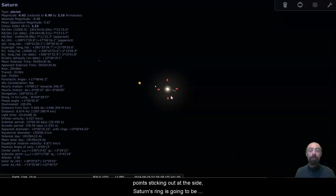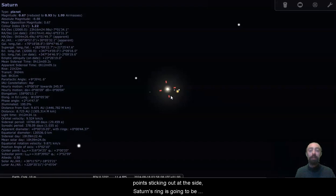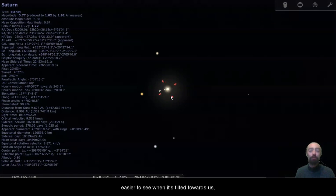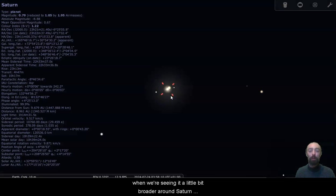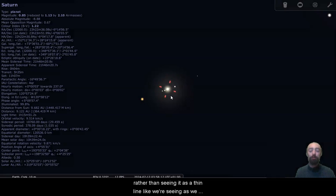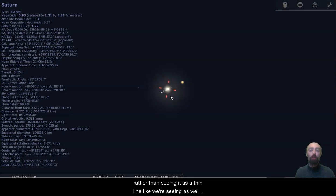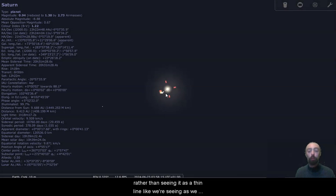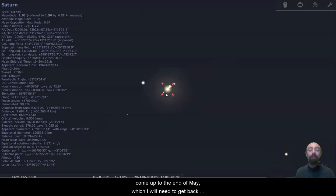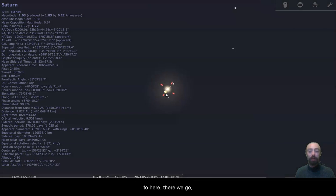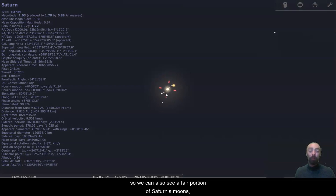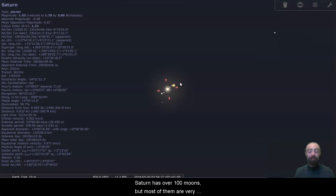Saturn's ring is going to be easier to see when it's tilted towards us, when we're seeing it a little bit broader around Saturn rather than seeing it as a thin line like we're seeing as we come up to the end of May, which I will need to get back to here. So we can also see a fair portion of Saturn's moons.